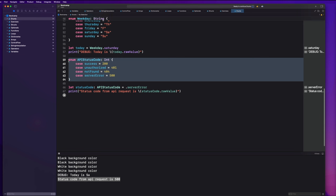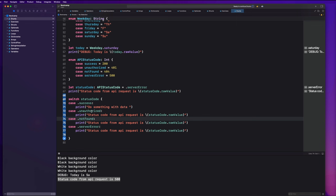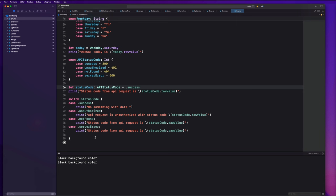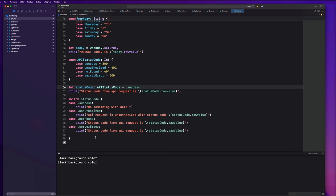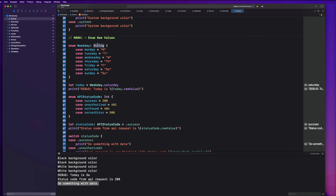You could take this a step further and do a switch on your status code. For each case you could print a unique message — if success, do something with the data; if unauthorized, print that the API request is unauthorized with the status code; and so on. If I change my status code to success and run the code, it's going to say do something with the data that you got back from the API call. That gives you more insight into how powerful enums are and the additional functionality we get with raw values of specific value types.